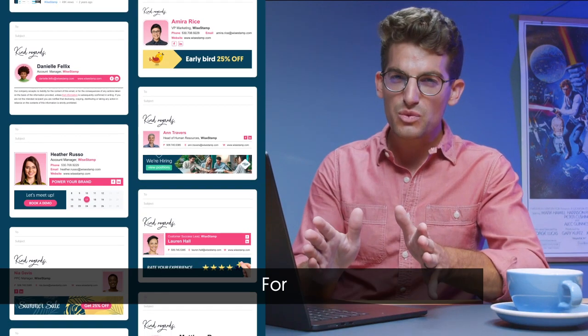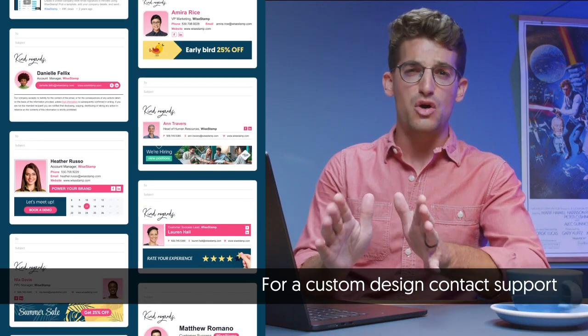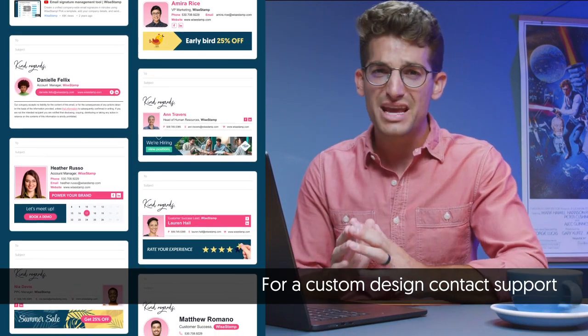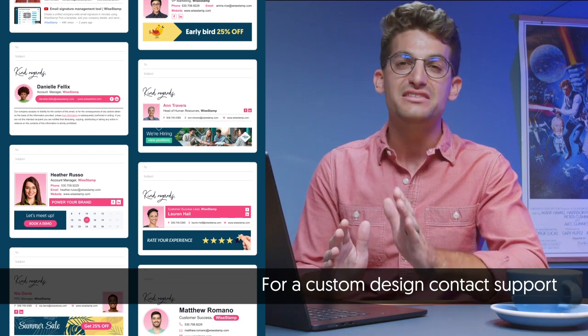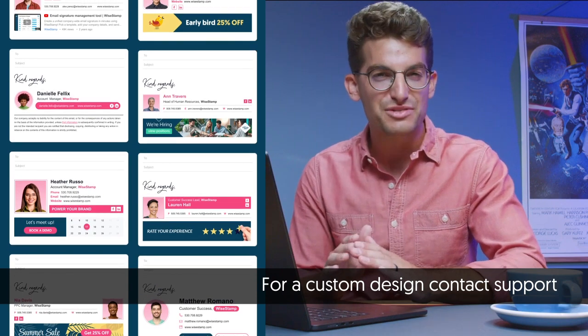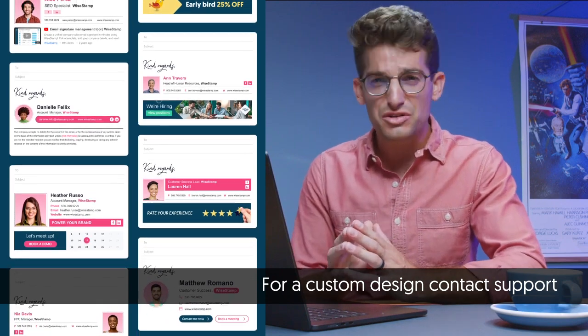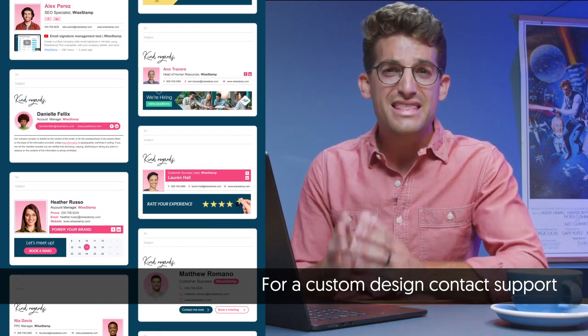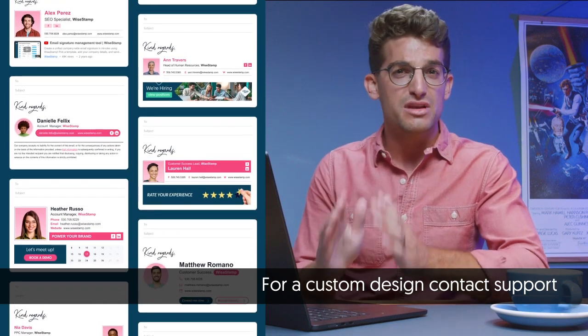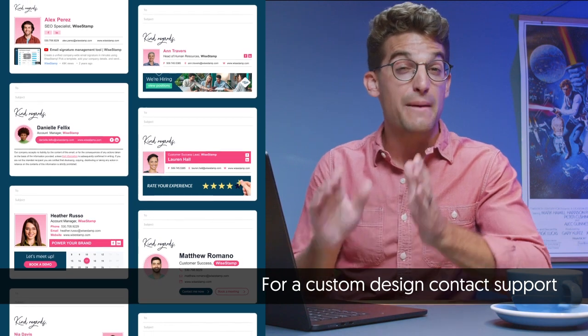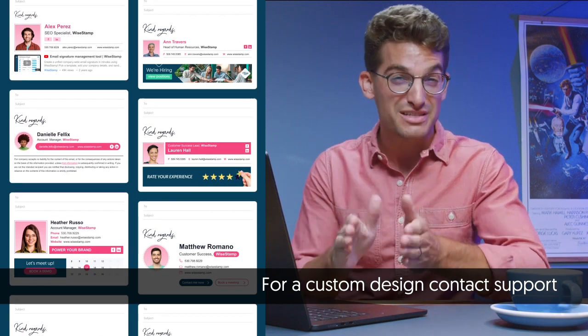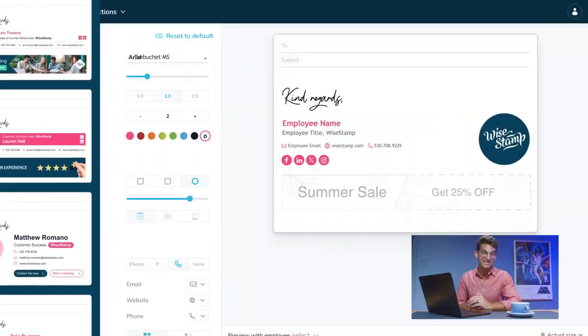If you didn't find what you were looking for, don't worry. WiseStamp provides a custom template option. All you need to do is reach out to their support team and they will make sure your email signature design meets your specific needs.